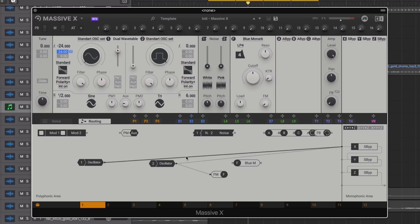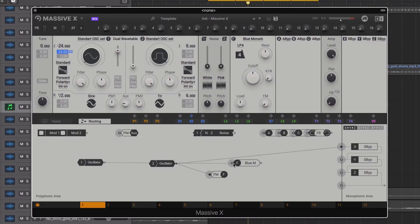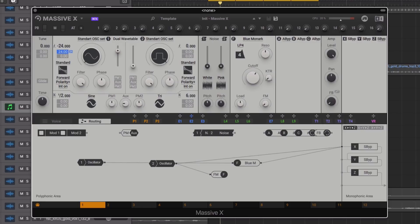With our basic sound setup let's now patch in a filter. The blue Monarch filter has been modelled on the filter from the Monarch synth and instantly adds more tone. We could tweak the load for a little more attitude or turn down the resonance slightly.